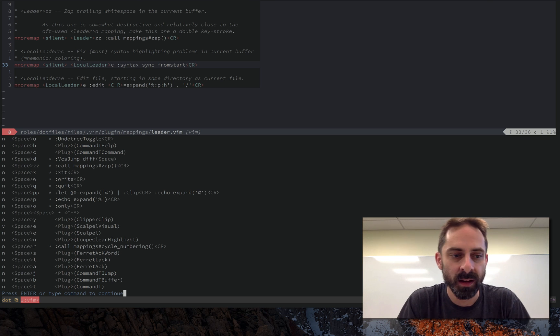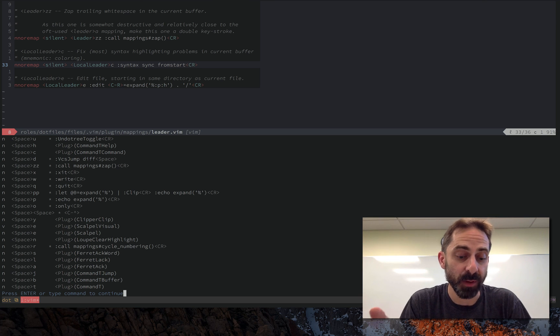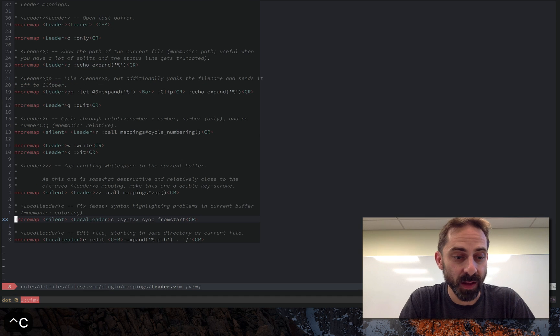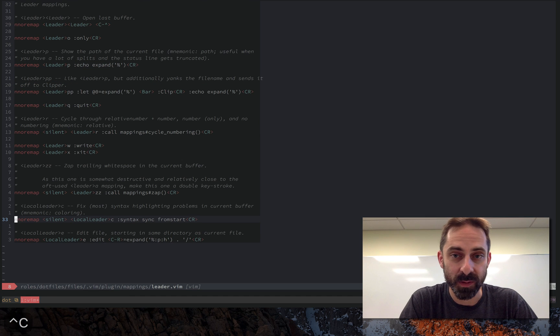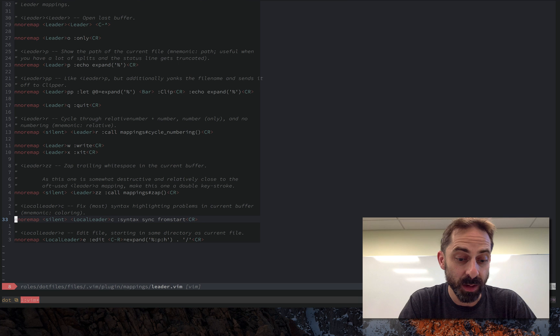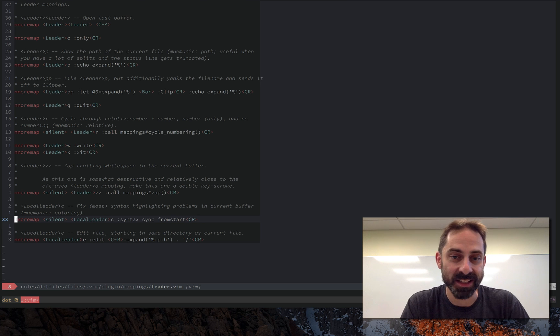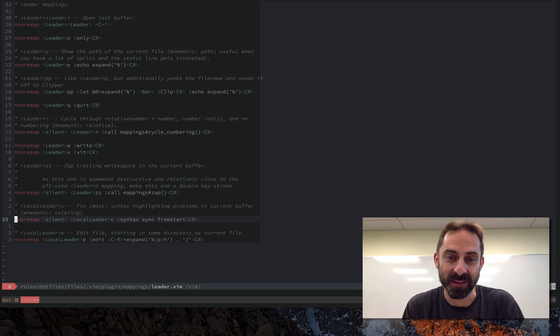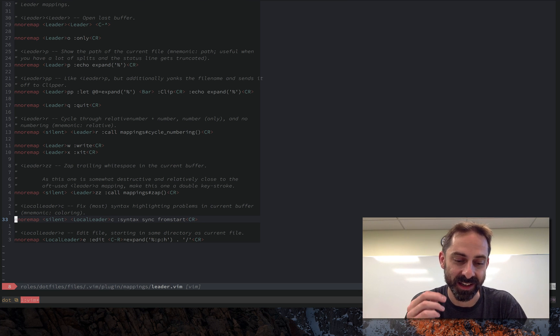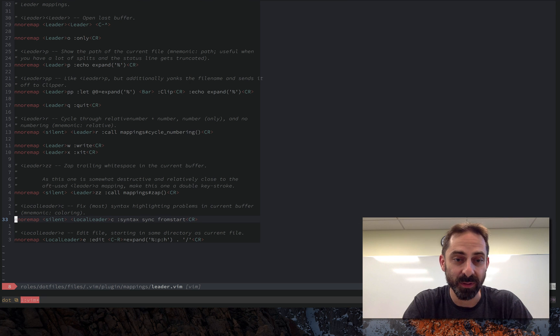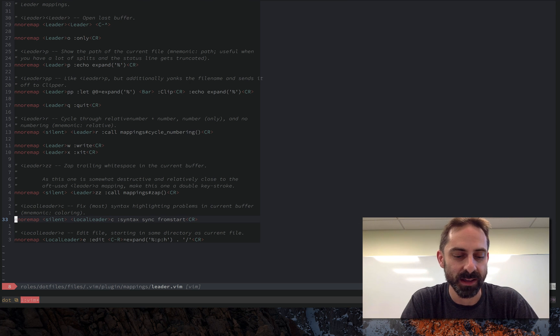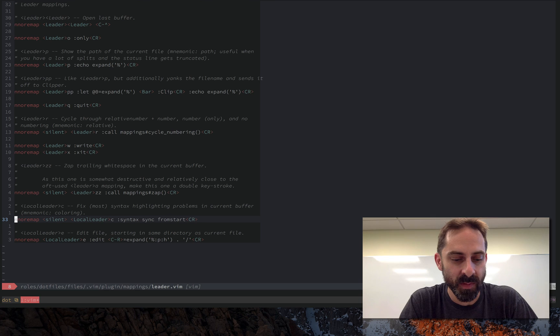Yep, that's it for leader mappings really. Thanks for taking the time to look at all these mappings with me, and I encourage you to both share and steal as many mappings as you need to be productive. I think it's one of the most fun parts of customizing Vim. Thanks.